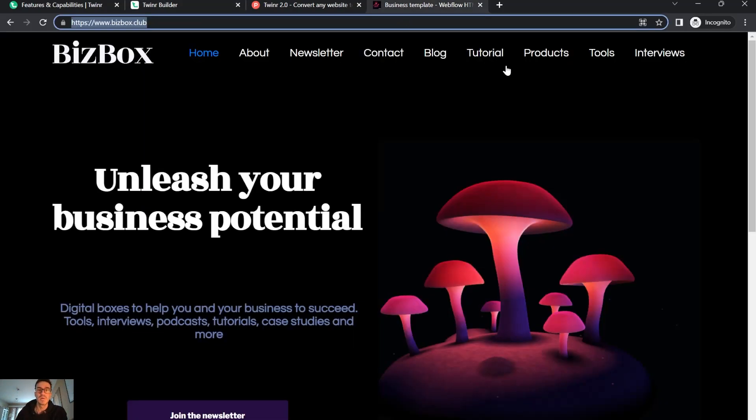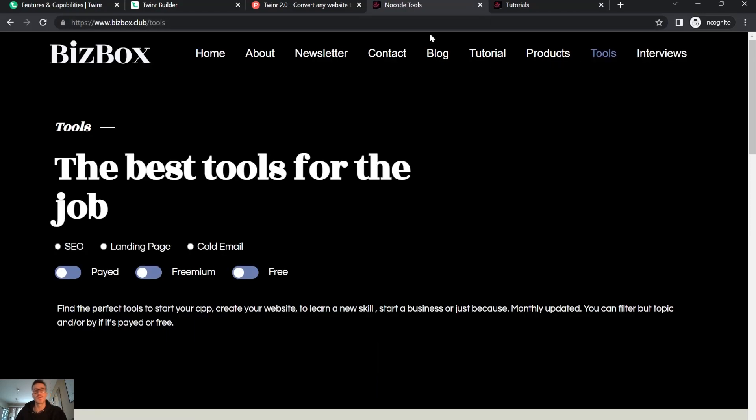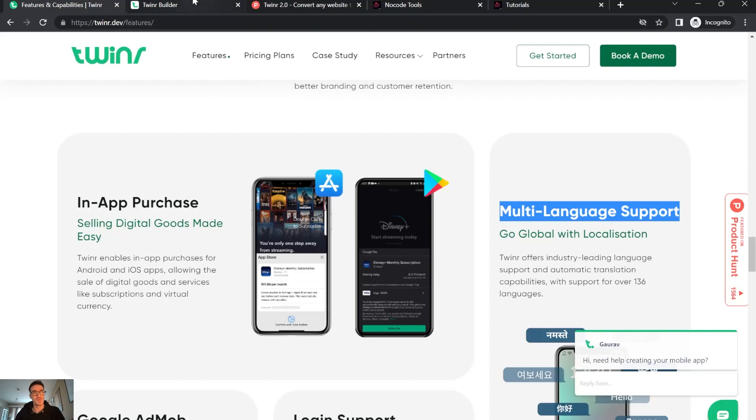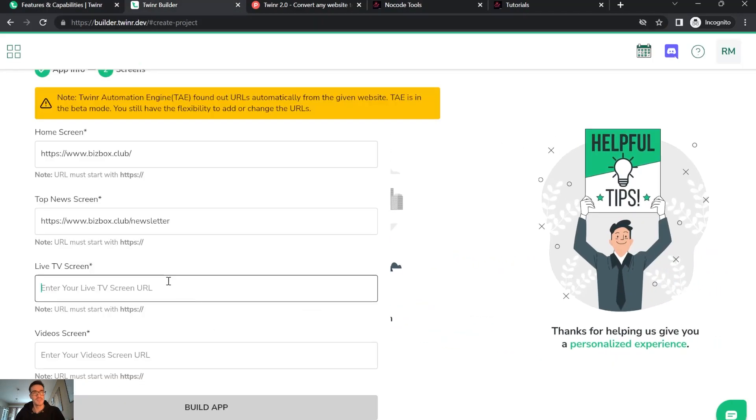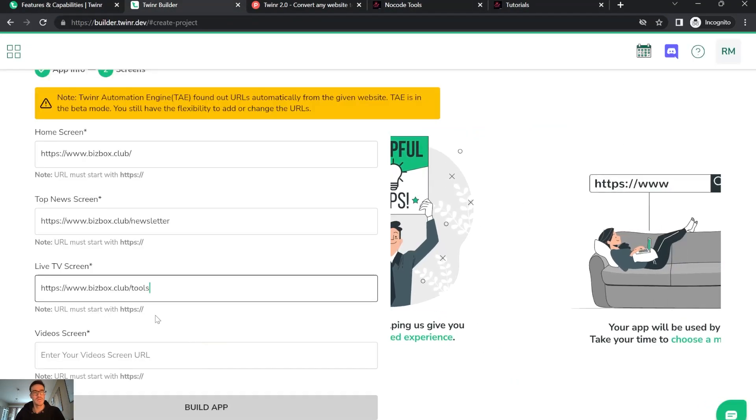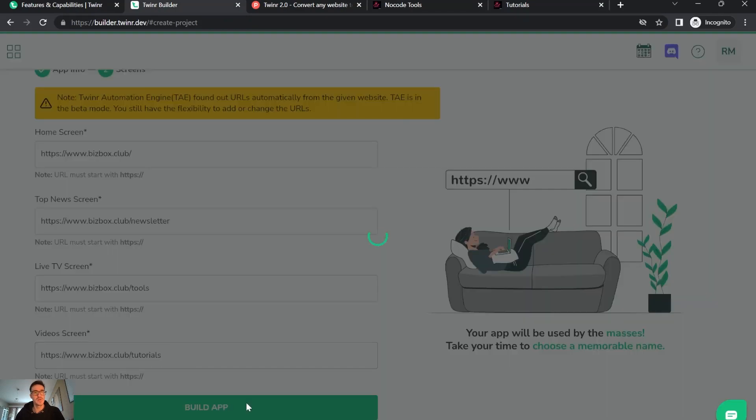Let's put it, for example, for the tutorial and for the tools. I'm going to use the tools for the live screen and tutorial for the video screen.